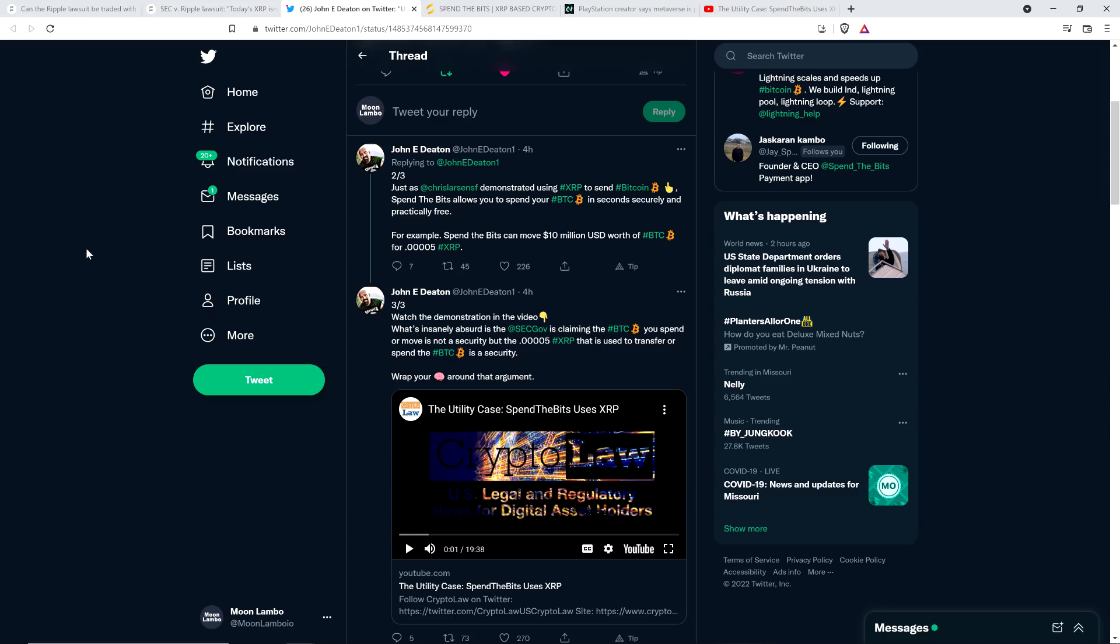What's insanely absurd, and this is my favorite point, is the SEC is claiming the Bitcoin you spend or move is not a security, but the 0.00005 XRP that is used to transfer or spend the Bitcoin is a security. Wrap your brain around that argument. I can't. It's impossible, John.